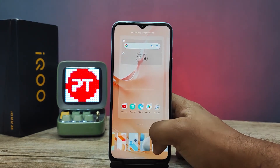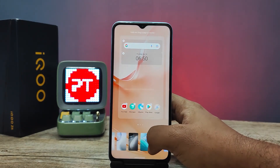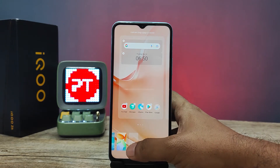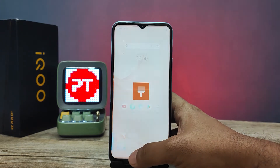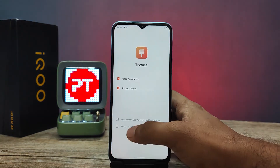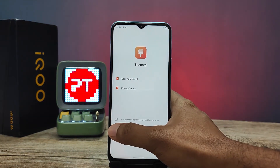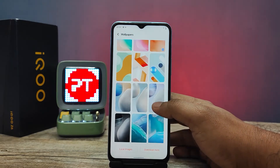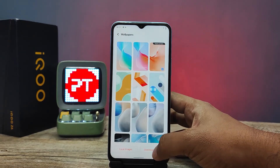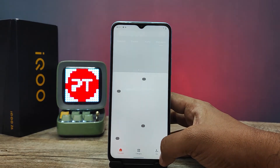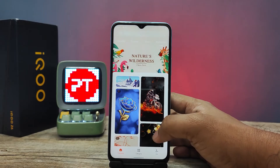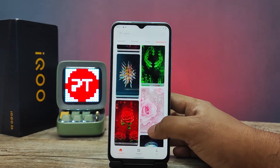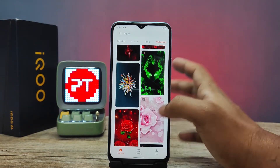Click wallpapers, then swipe left, then click that three-dot icon from here, so it will open the theme store of iQOO. Now click 'Download More' — you can find thousands of wallpapers from here.